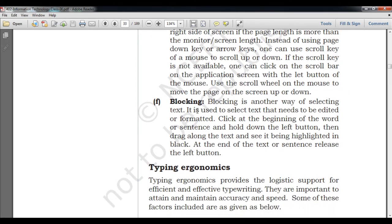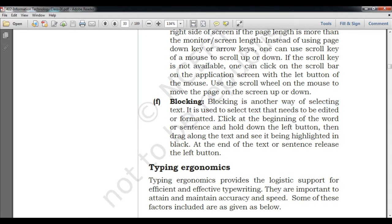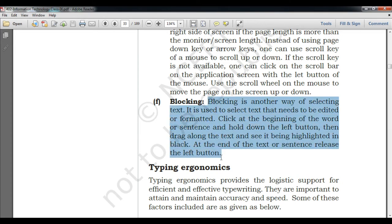Blocking is another way of selecting text that needs to be edited or formatted. Suppose I select some text — this technique is known as dragging plus selecting, and in computer terms it is called blocking. In Microsoft Word, this helps you change already-typed text. Click at the beginning of the text, hold down the left button, drag along the text until the text is highlighted, then release the left button at the end of the selection.